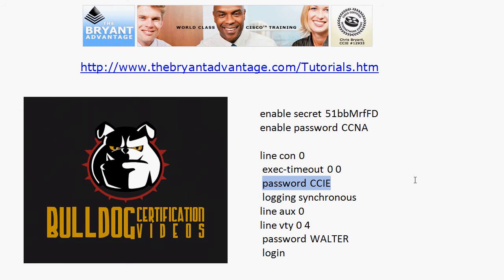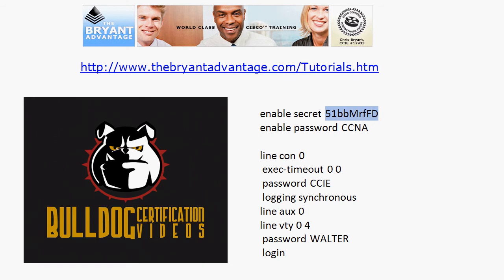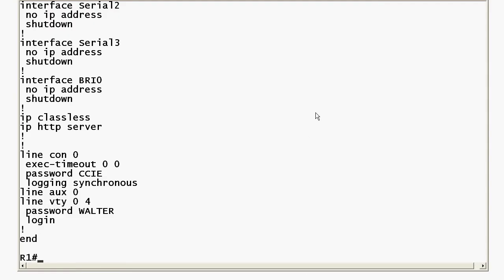So those two are pretty straightforward but what about this enable secret and enable password and is this actually the password itself that I entered? Let's bring the live equipment back up and take a look again. I'll run show config.